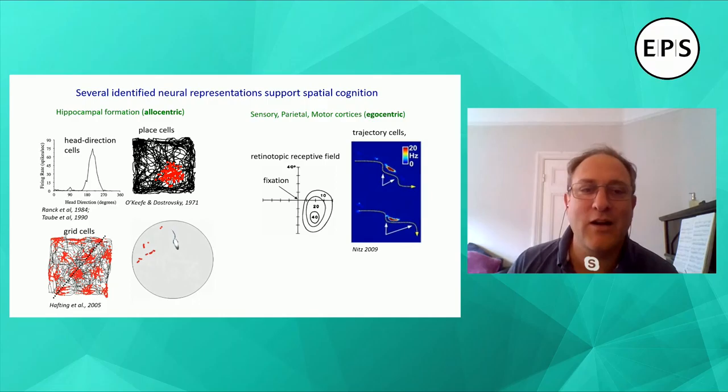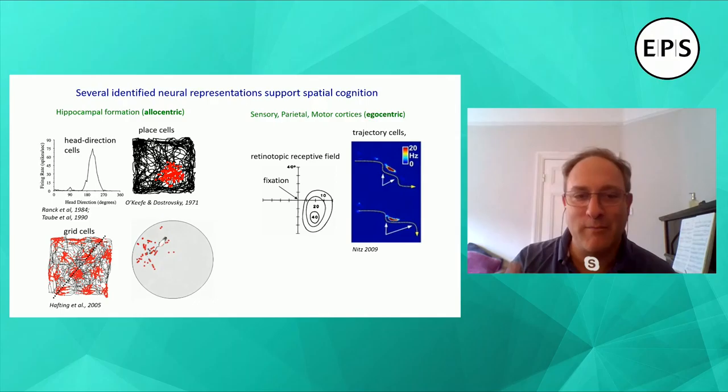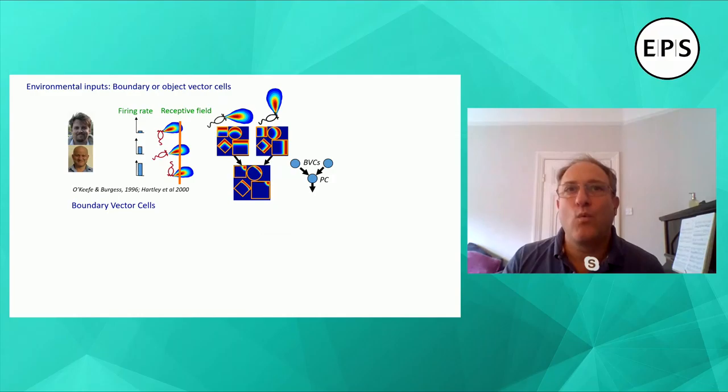Here's a cartoon of a rat exploring in a circular box. Each little red dot is when one place cell fires an action potential. Whenever the rat goes over to the left-hand side of the box, that cell fires. It doesn't really matter which way the animal is facing or moving — just whenever it's in that part of its environment, that place cell signals to the rest of the brain.